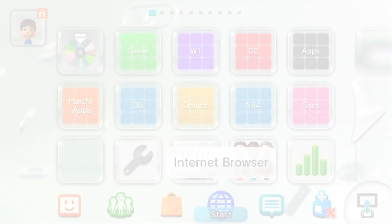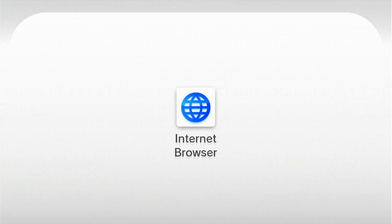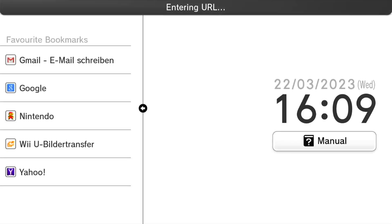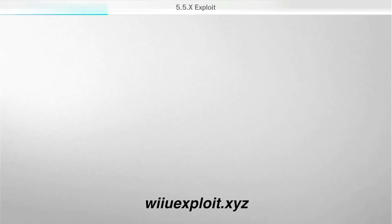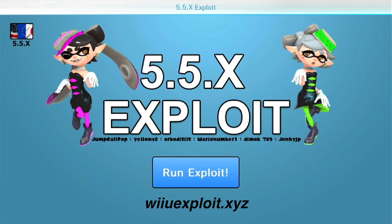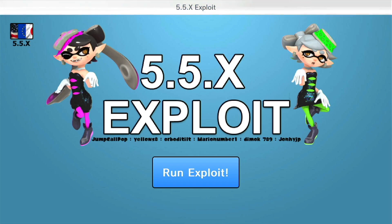Turn on your Wii U console and open up the internet browser. From here, navigate to WiiU exploit.xyz. Click on Run exploit and hold the B button until you see a menu.